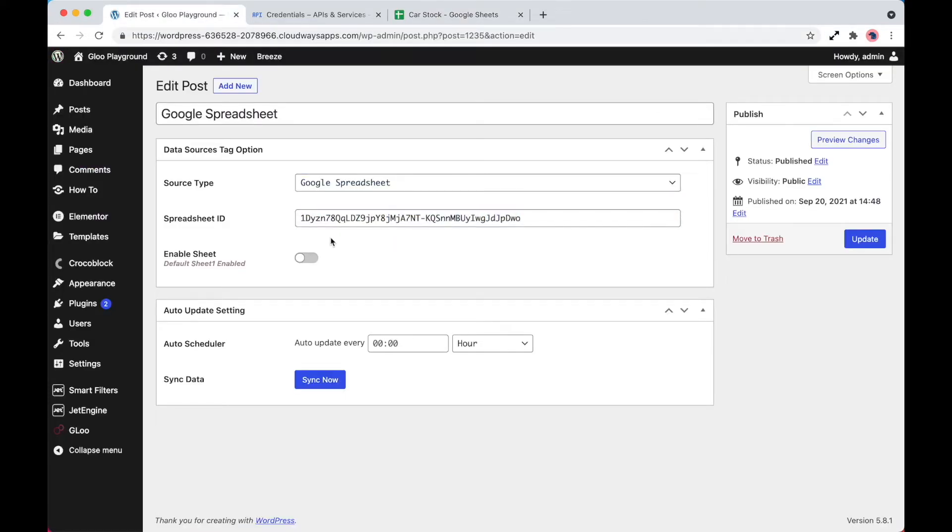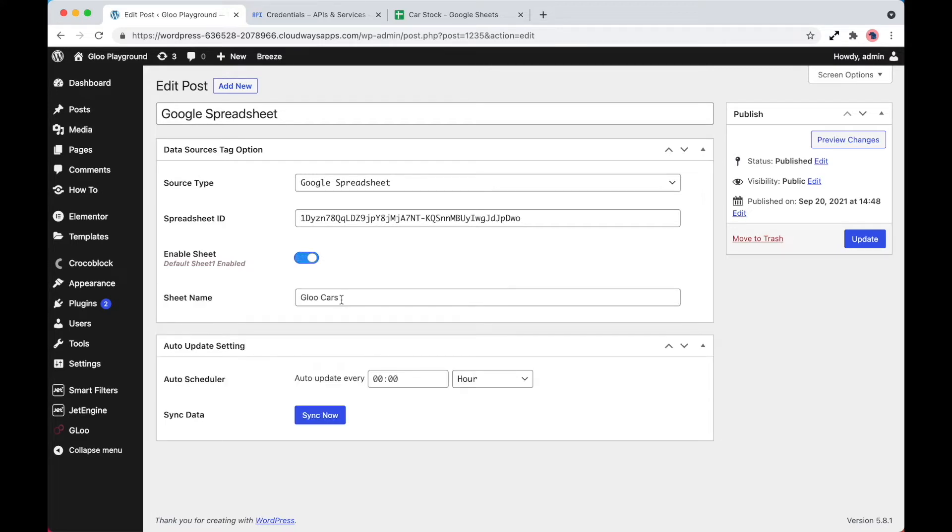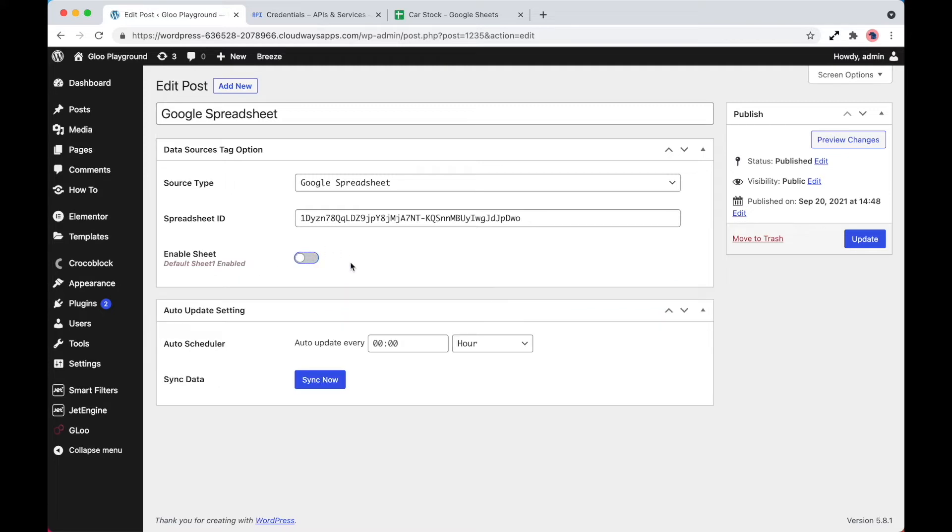The next thing is the enable sheet option. If you change the name of the sheet, you must update this here because by default, the name is sheet one. So if it has been left to sheet one, you can just simply leave this off.